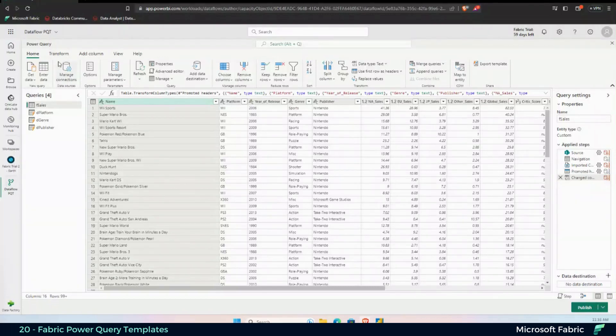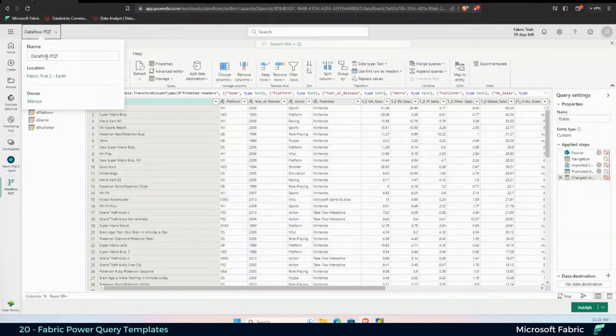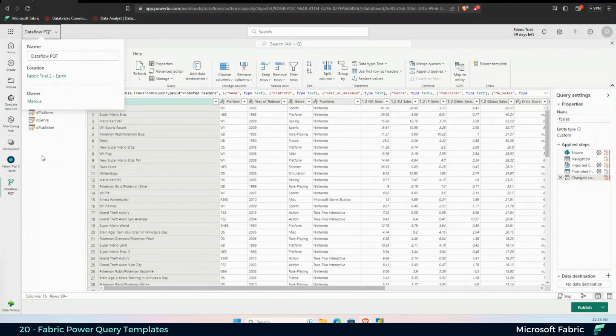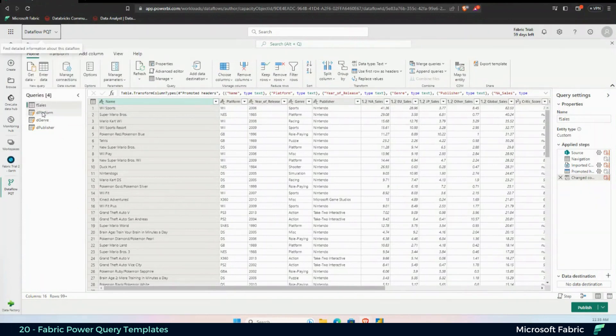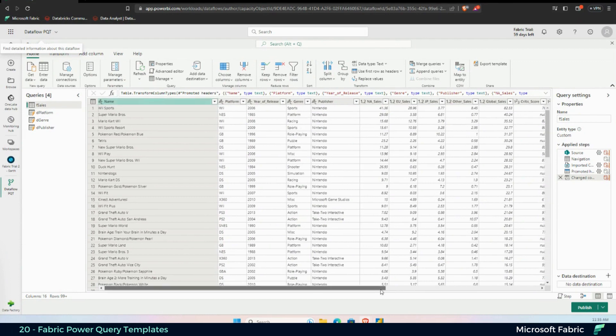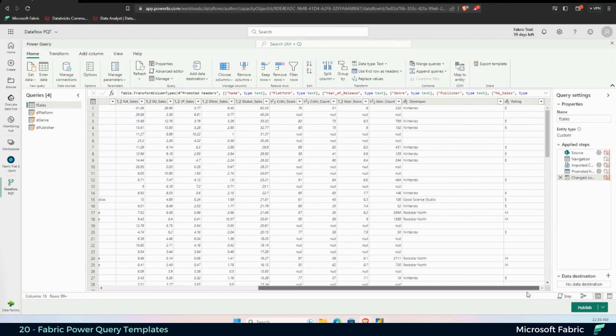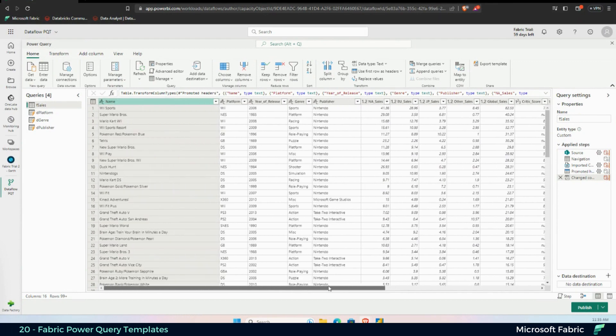For the Dataflow Power Query template, I have this Dataflow created in my Fabric Trio 2. I have here a simple video game sales dataset that we used before with all the columns. I'm not excluding anything here, just doing a recognition of data types and that's it.